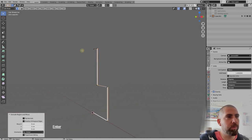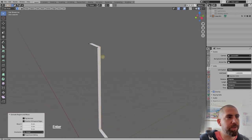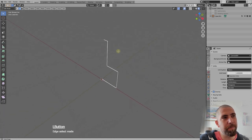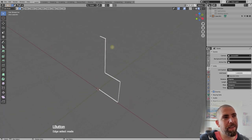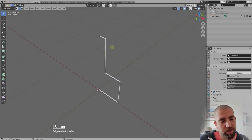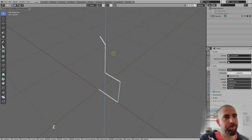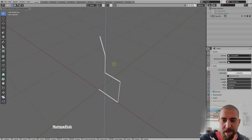Press 2 on the keyboard to go into edge select mode and select this edge. Move it with G, then Z to constrain to the Z-axis, and type minus 30. This looks more like what we want.